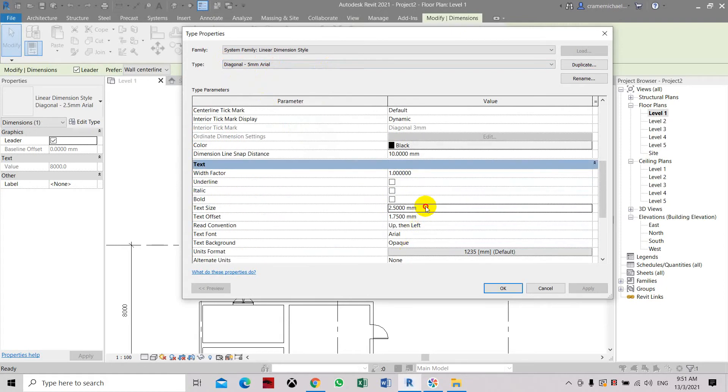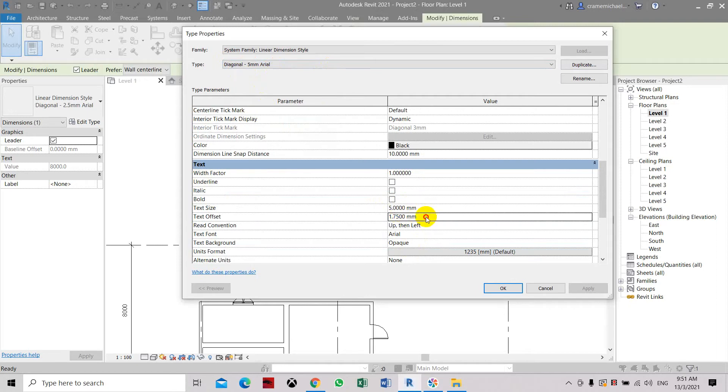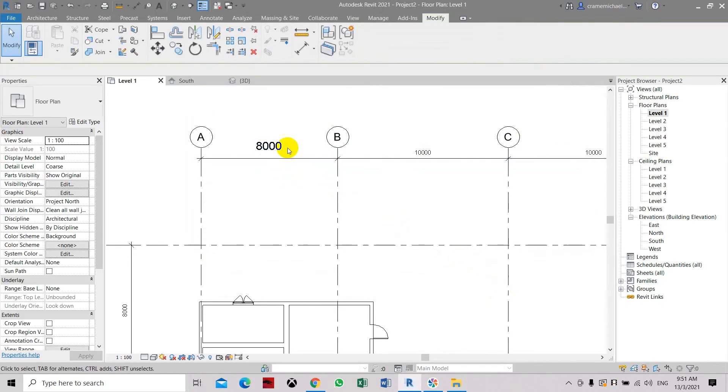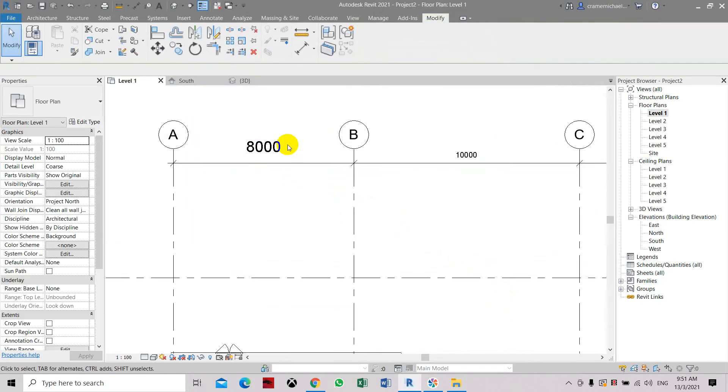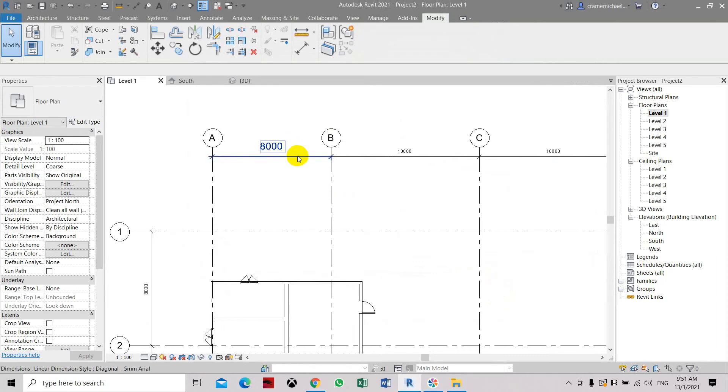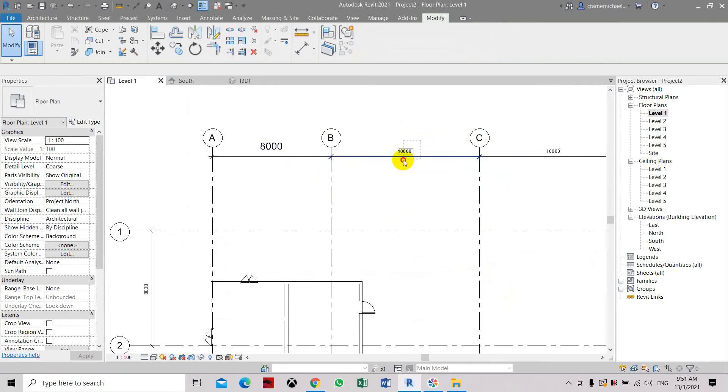Now we're going to change the size of the height of the text, which is 2.5. Here it's much bigger now, you can easily see it's much more visible.